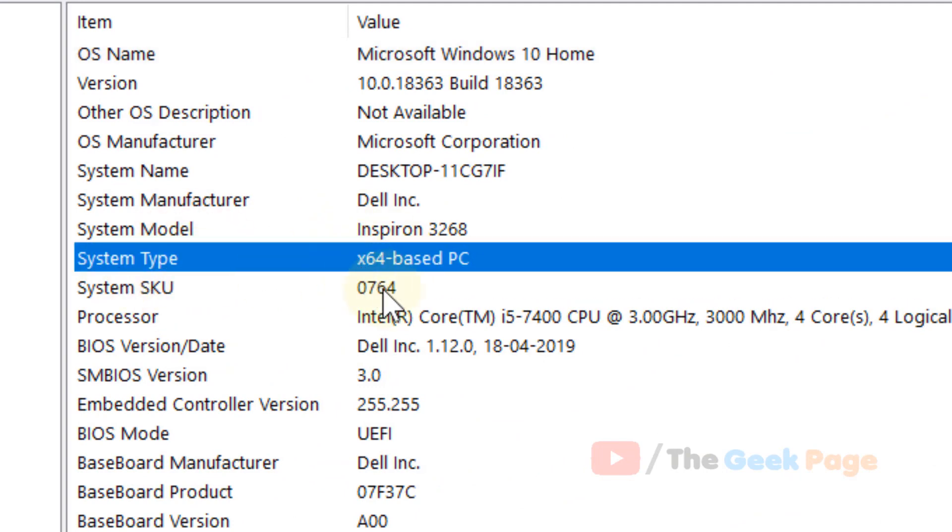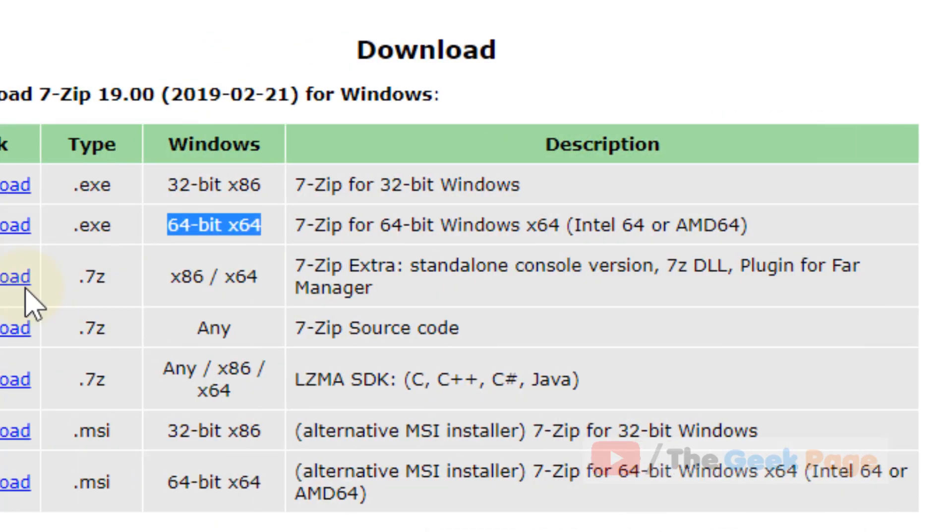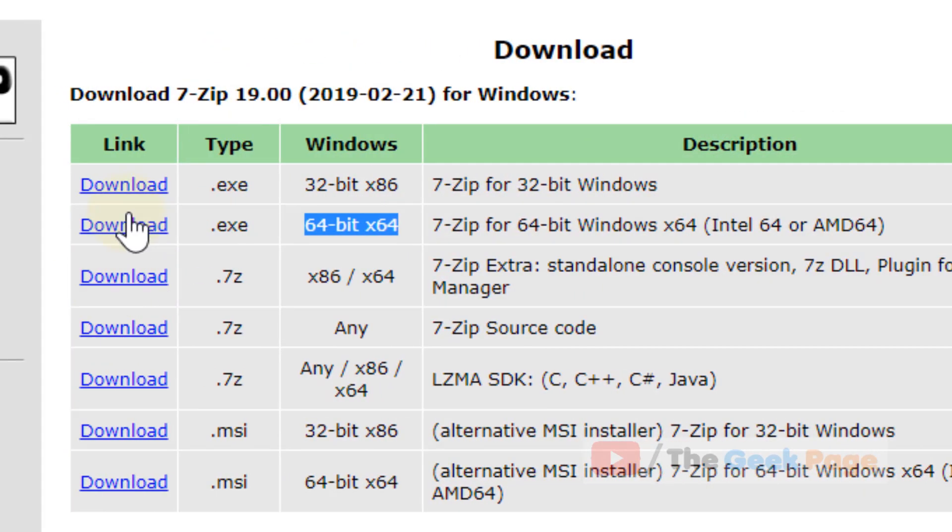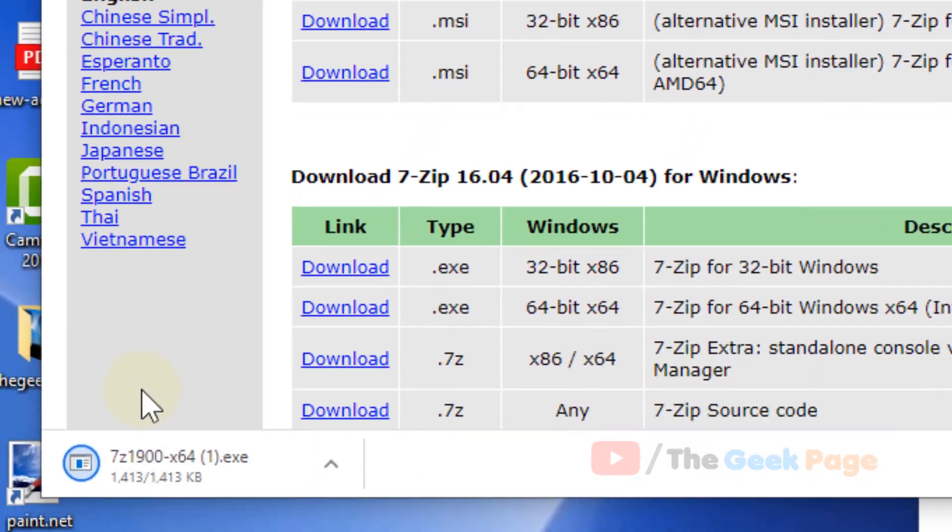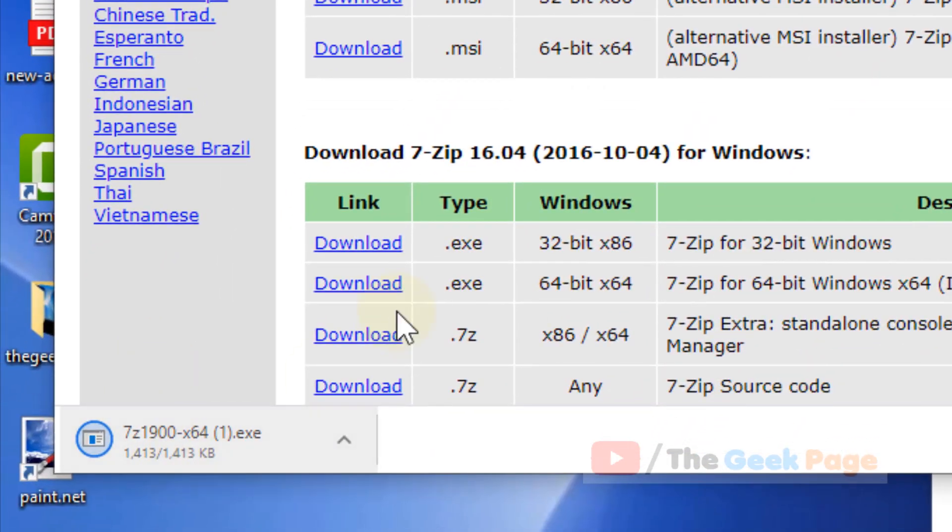If it is x86, it is 32-bit. So mine is x64, 64-bit, and I am downloading it now.